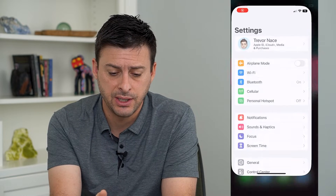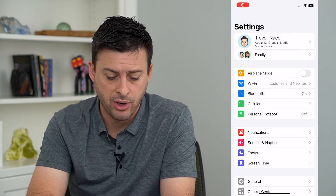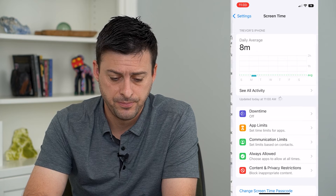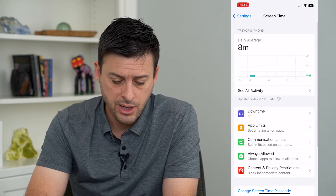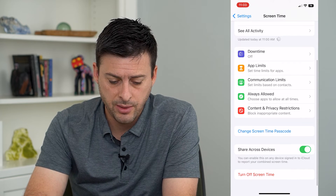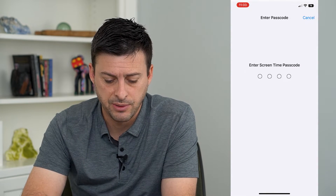The first step is to hop into Settings and tap on Screen Time at the bottom. From there, scroll to the bottom and tap Turn Off Screen Time.